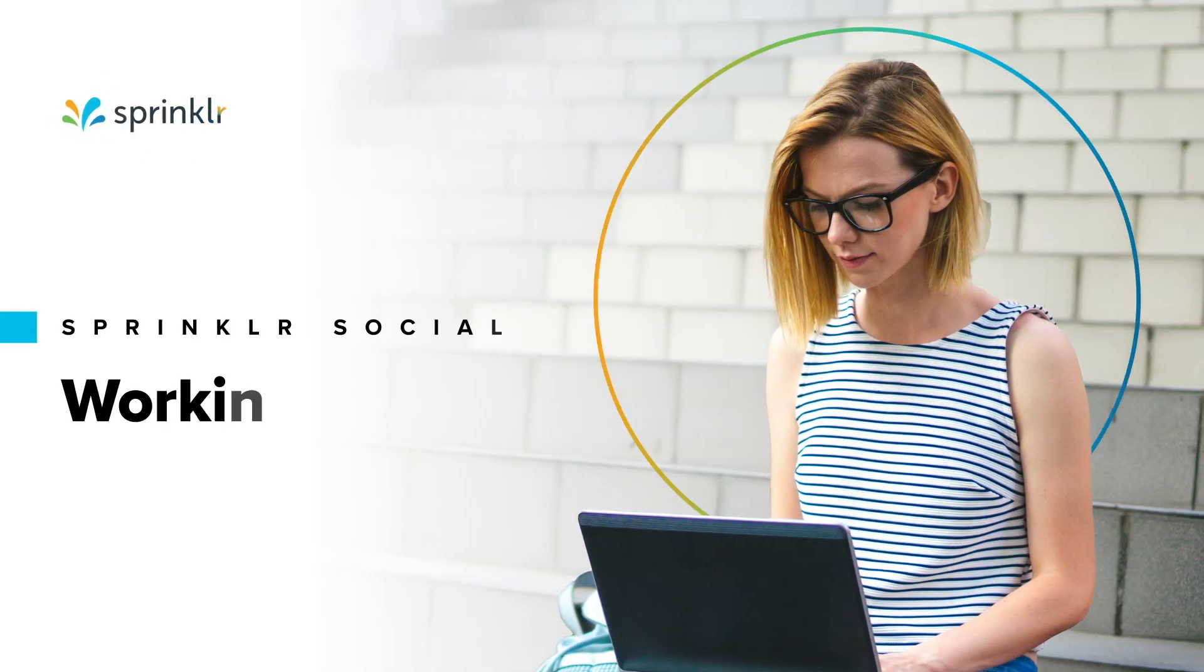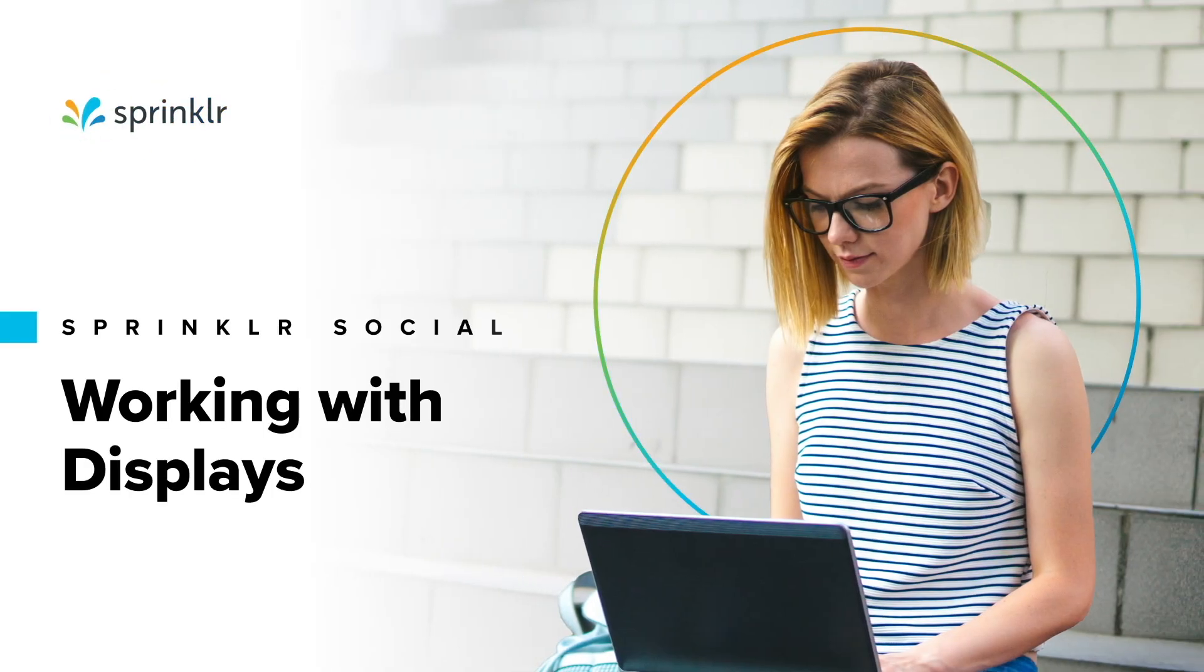Displays in the Sprinklr platform allow you to transform your data into high-impact, insight-driven experiences.